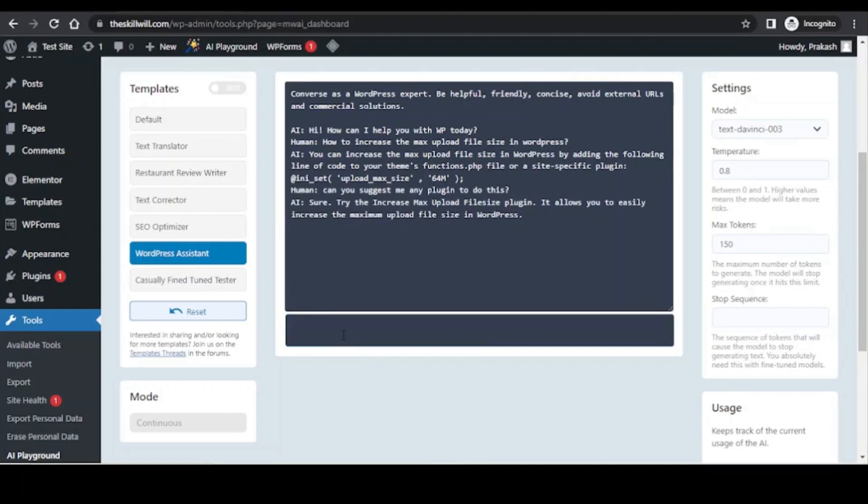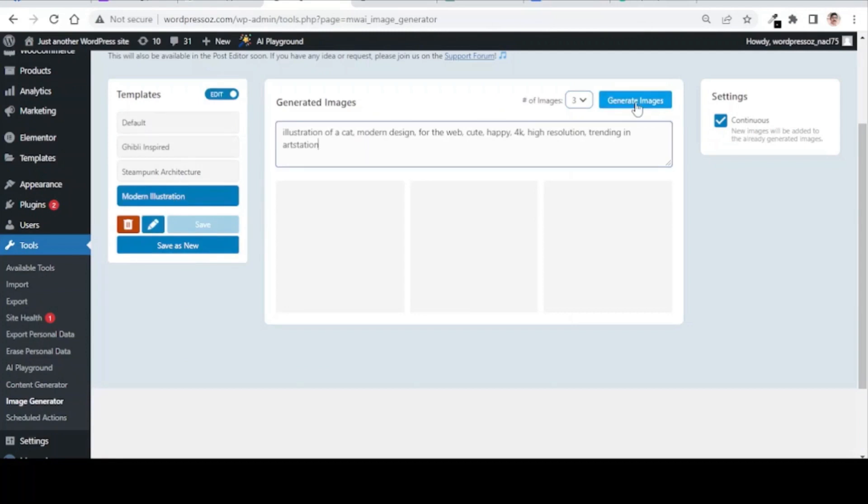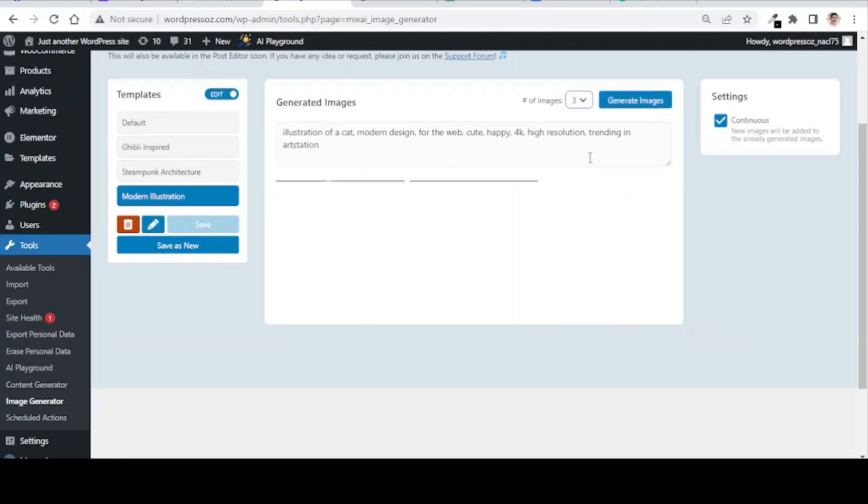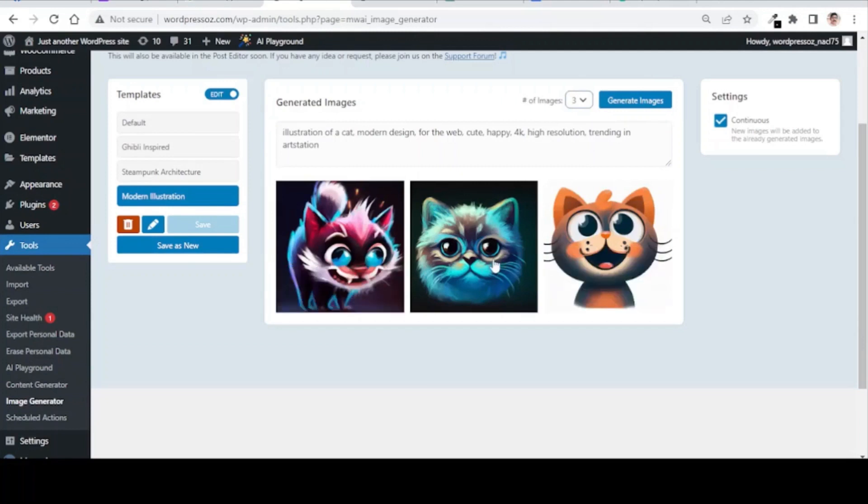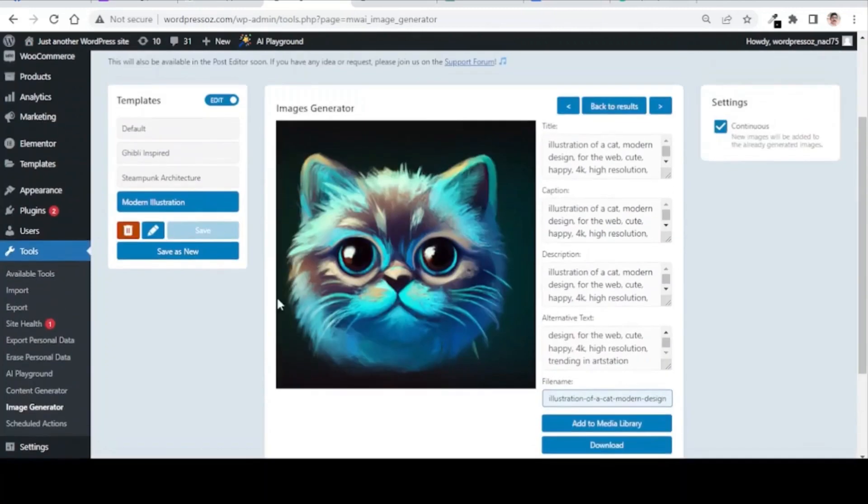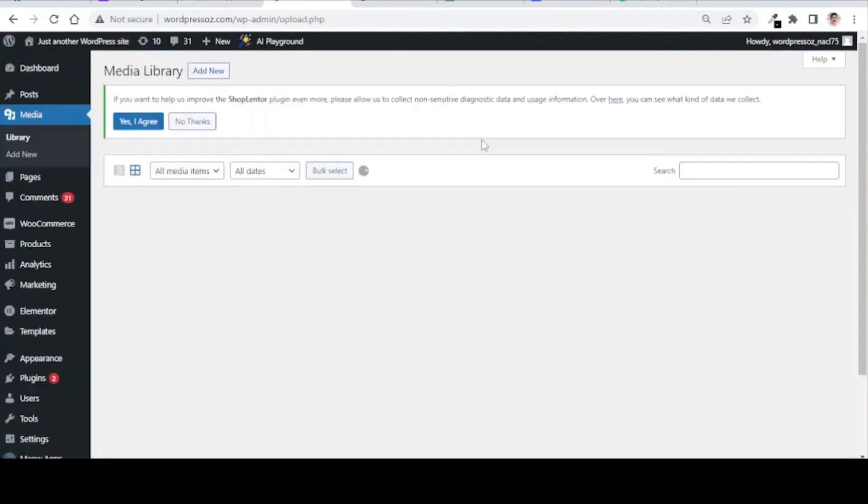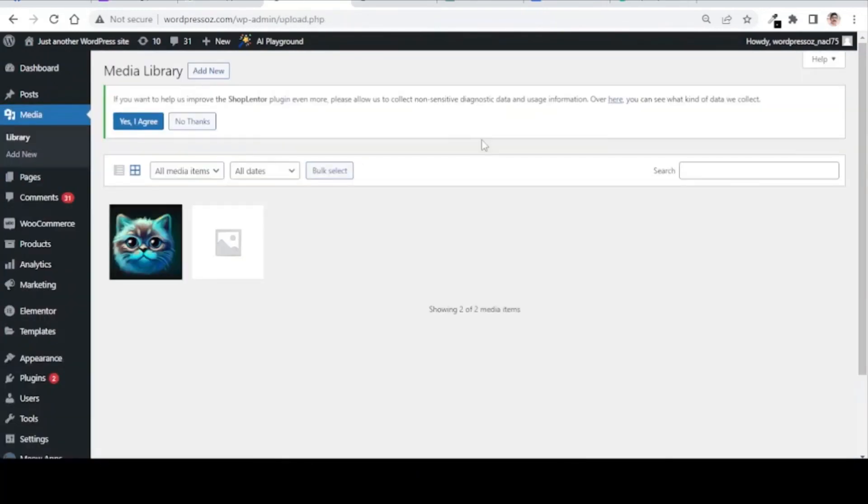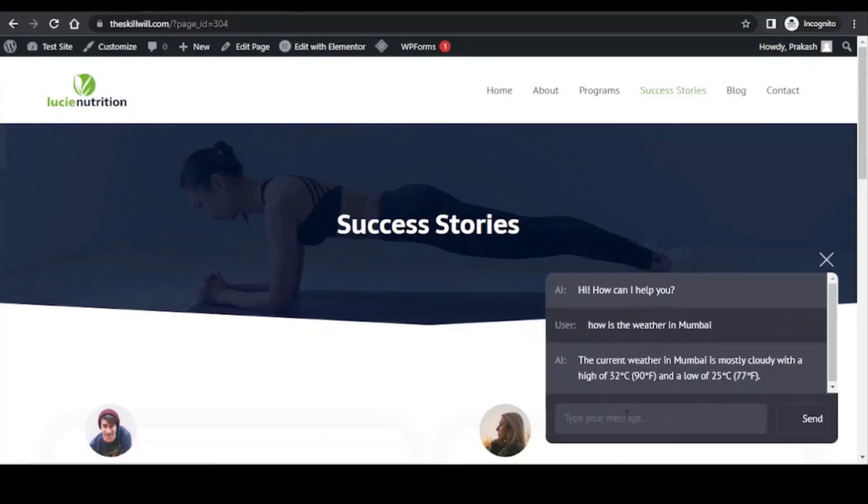I wanted to have a custom image for my website content, so I gave some instructions to this app and it created few sample images for me here. Now I can simply add the image I like to the media library and use it on my website. The exciting thing is this image is unique and has no copyright issues.